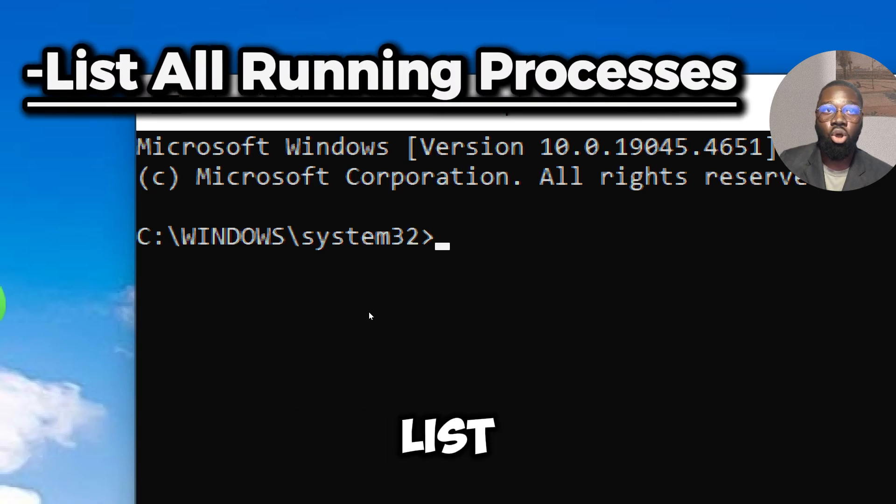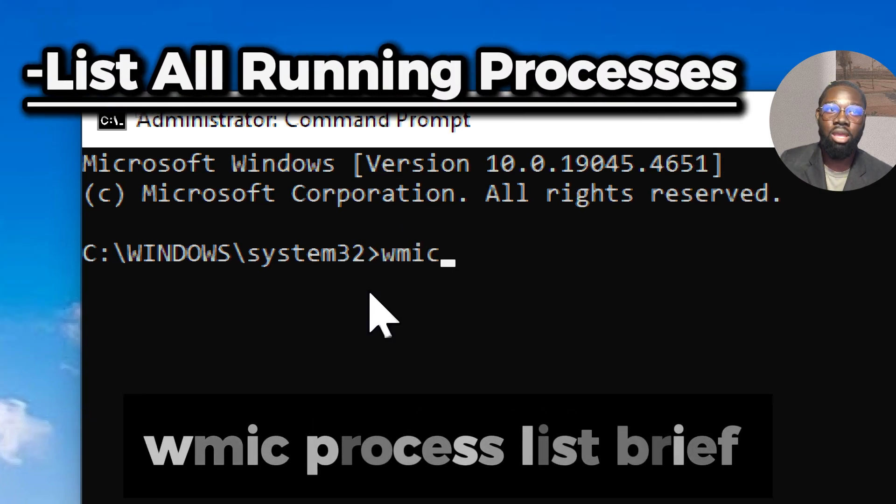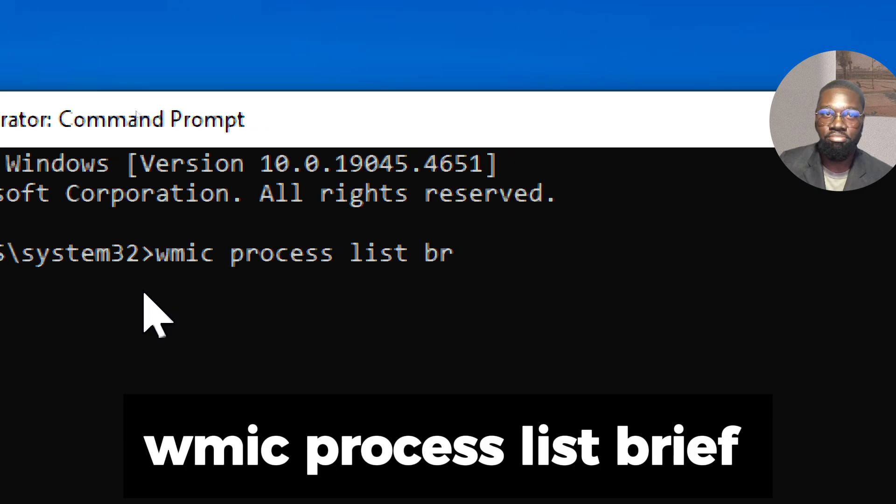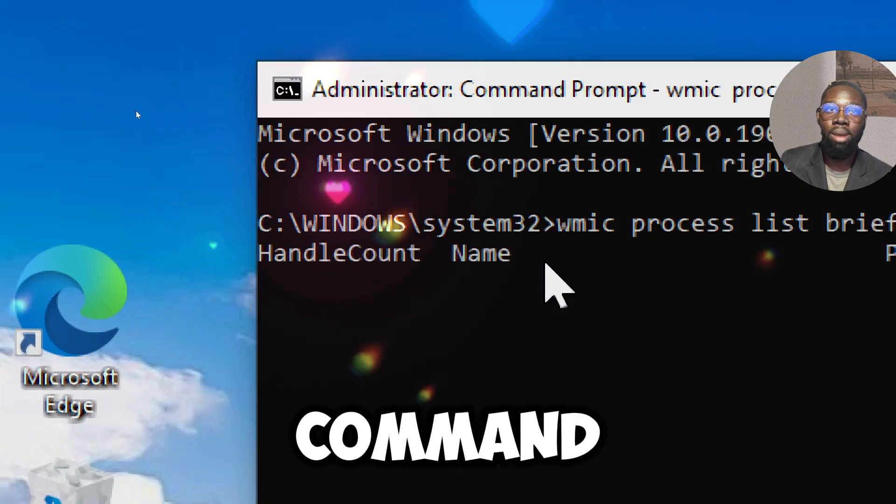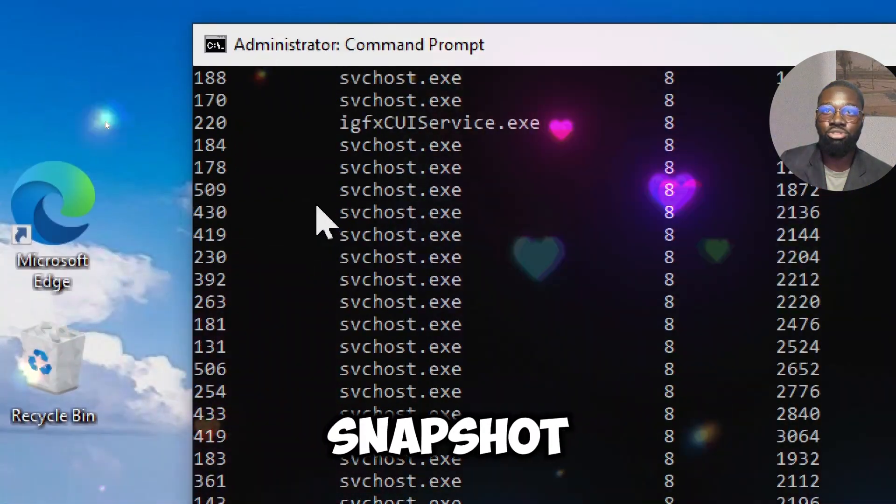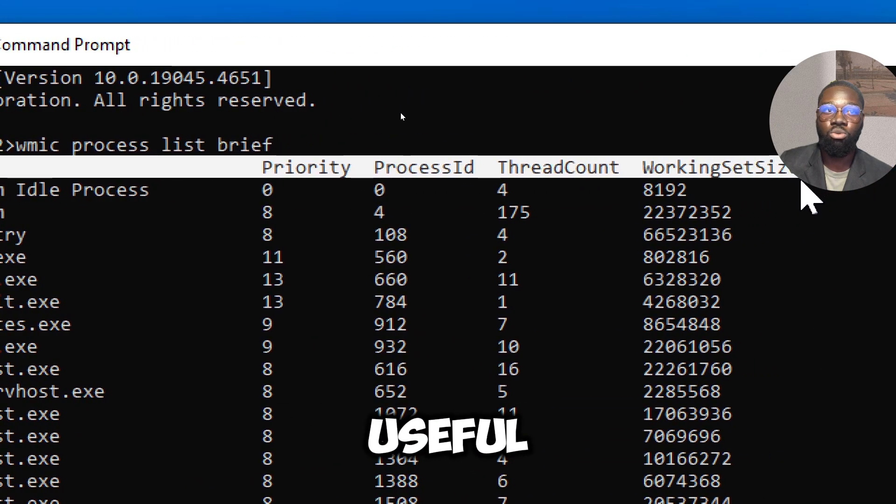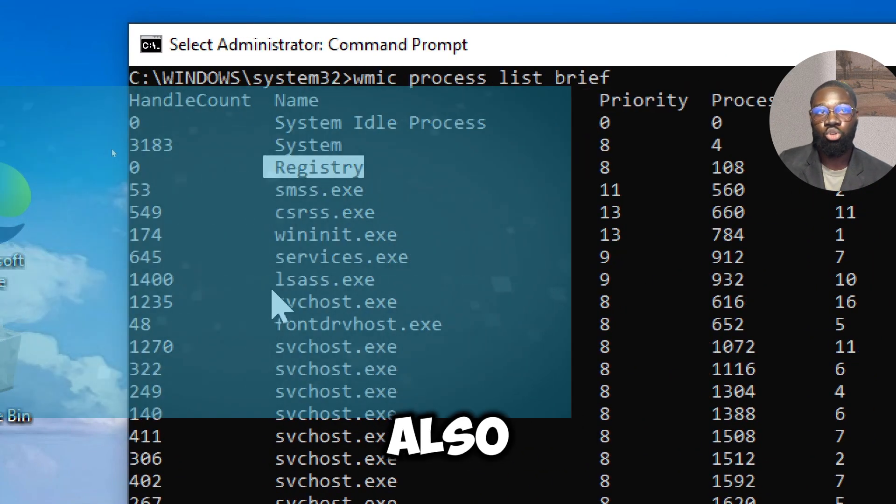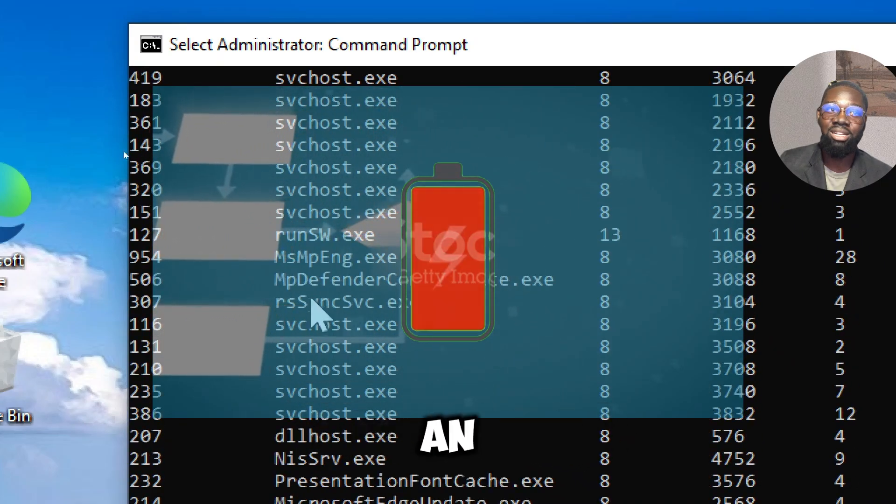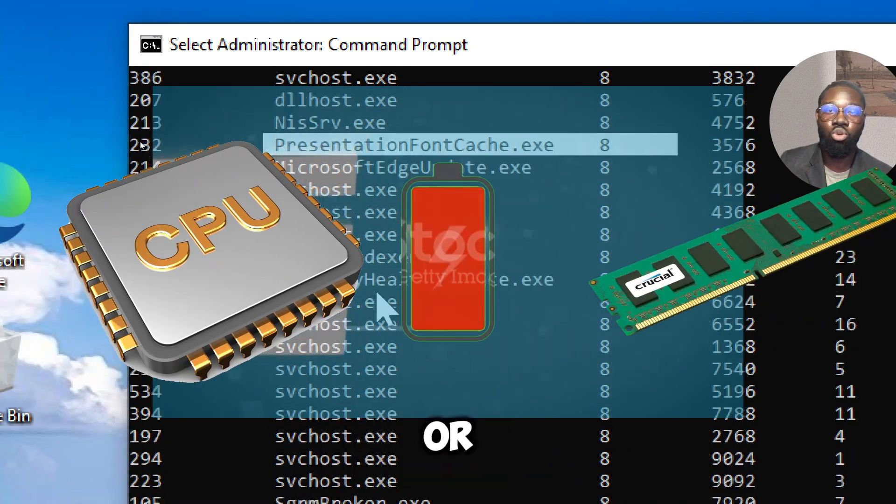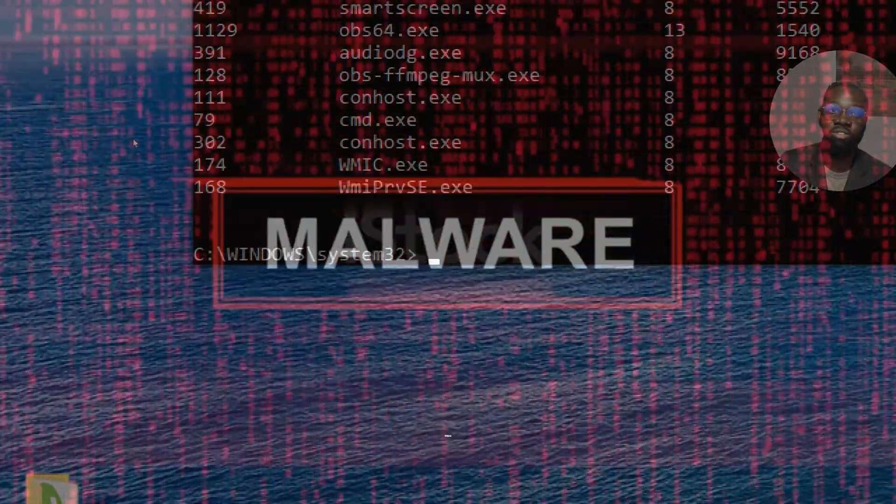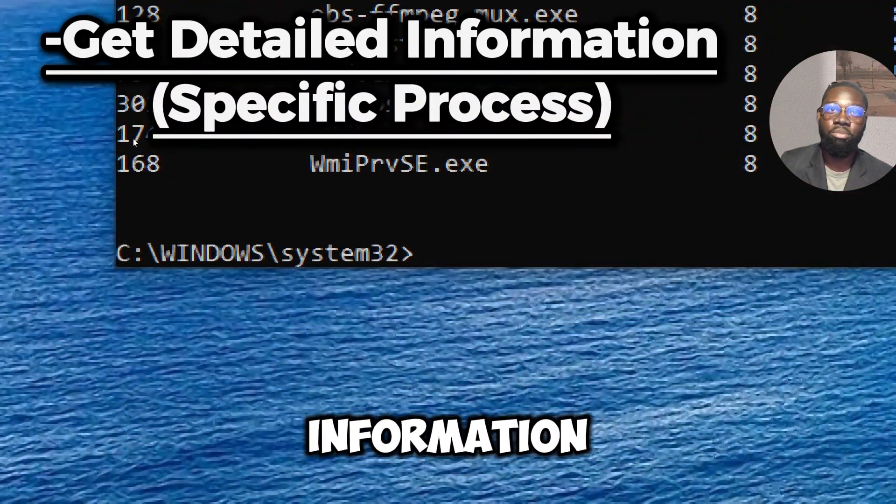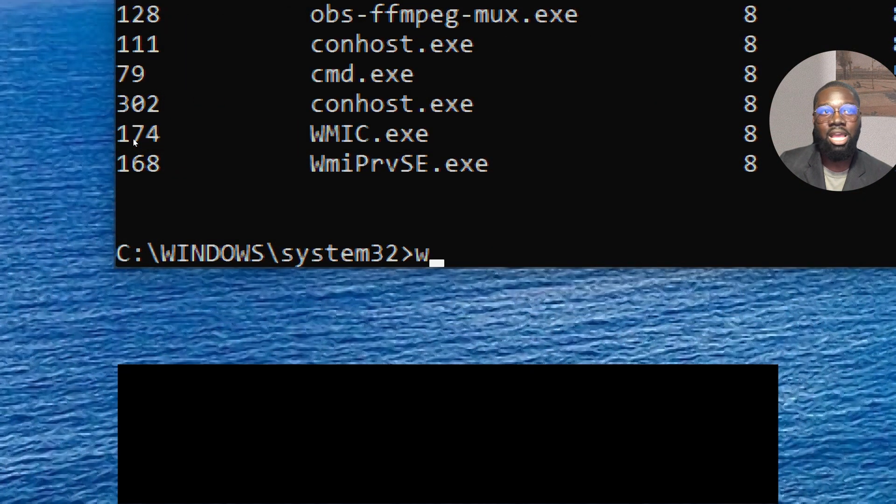To list all running processes, type 'wmic process list brief'. This command provides a fast snapshot of all running processes, which can be useful for spotting anomalies. It also helps identify processes consuming an unusual amount of CPU or memory, which can be a sign of virus or malware.